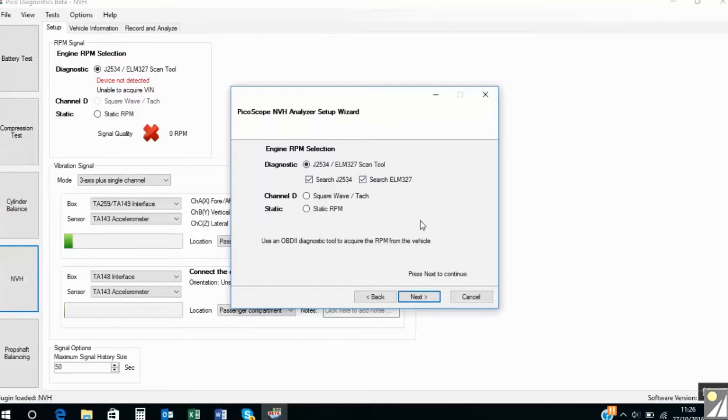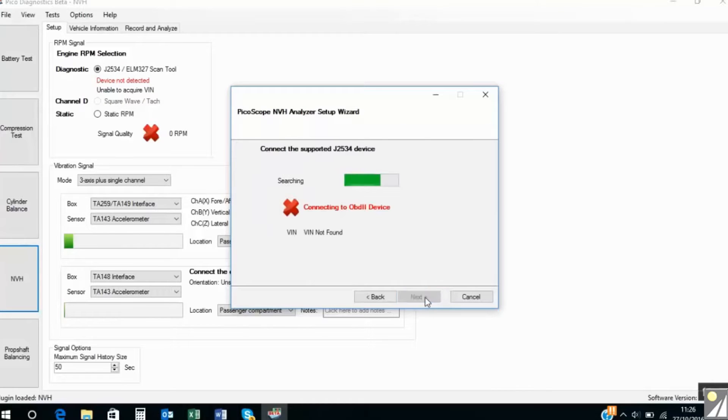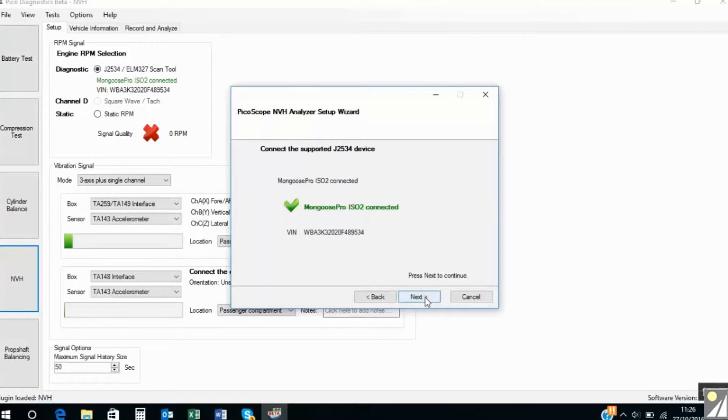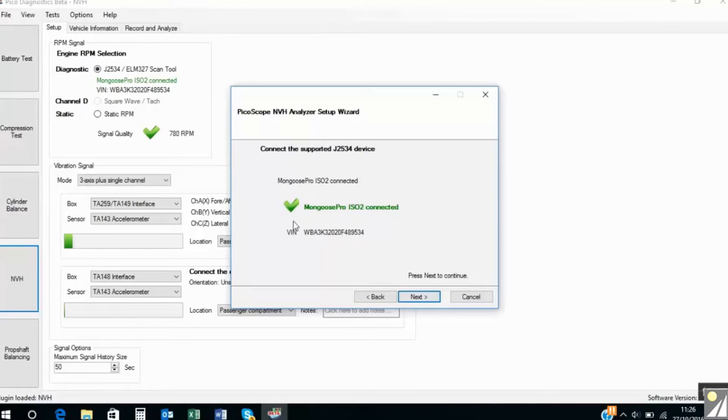First question, how do we want to obtain engine speed, road speed? Well that's via the OBD connector, J2534 OBD interface and Mongoose is now attempting to connect to the vehicle. Once connected you have the green tick. We have the VIN number of the vehicle. We have engine speed recorded live.